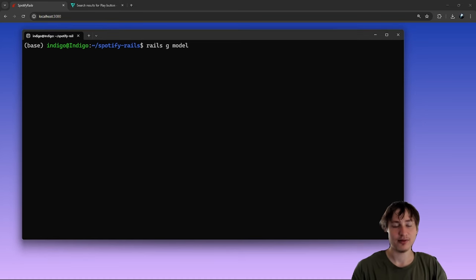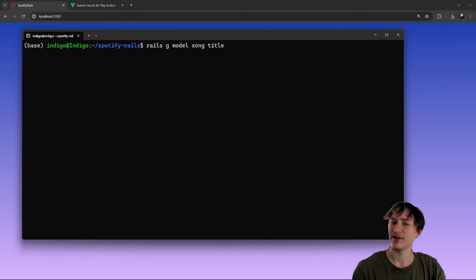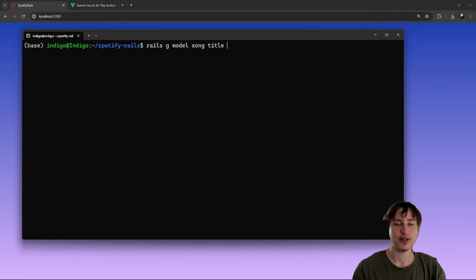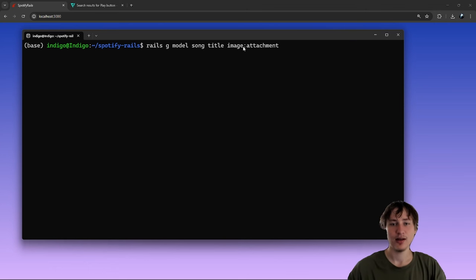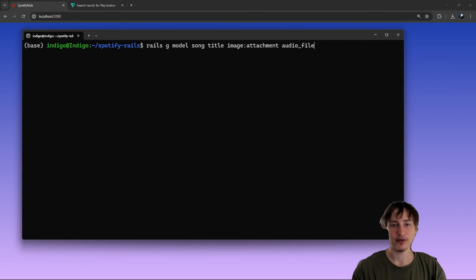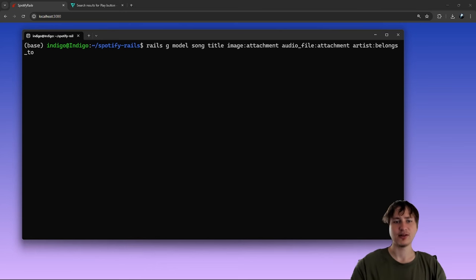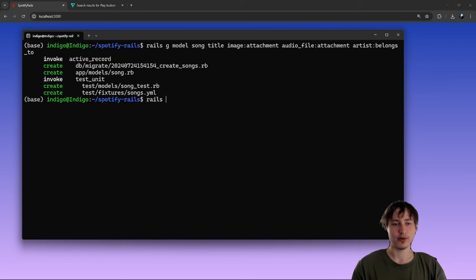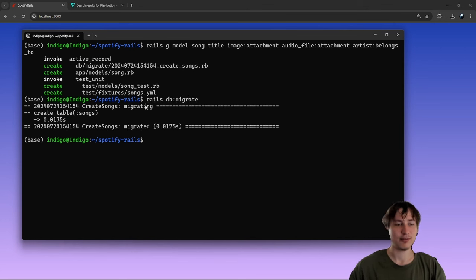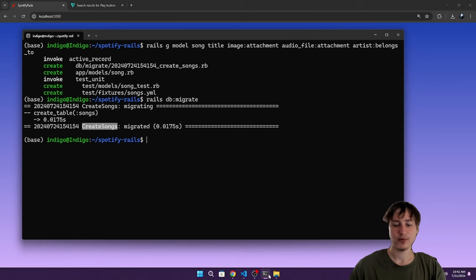The song model will have a `title`, an `image` of type `attachment`, an `audio` of type `attachment` — both using Active Storage — and `artist:belongs_to` since all songs belong to an artist. Then run `rails db:migrate`. We have our songs table. Oh wait — I used the model generator instead of scaffold, so I'll roll back, remove it, and re-run as a scaffold to also create the views.